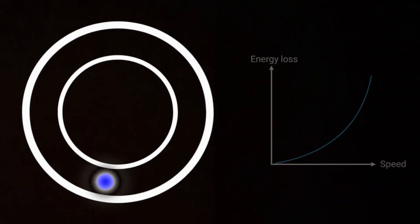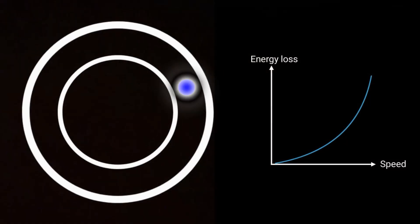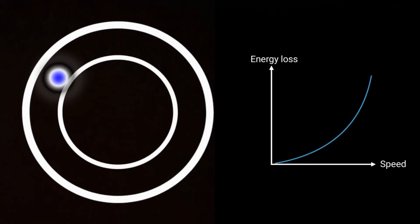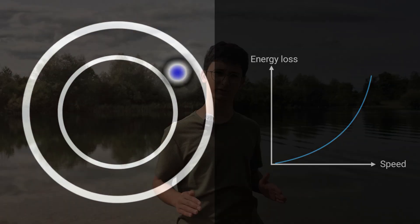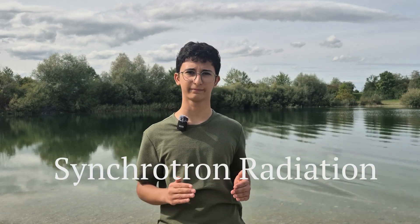But here's the catch. The same radiation that makes synchrotron radiation valuable also drains energy from electrons, making it hard to reach higher speeds. In circular systems, electrons lose more energy with every turn. The faster they go, the more energy they lose. This is the challenge of synchrotron radiation.